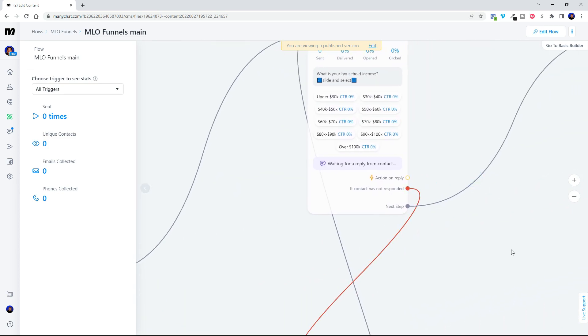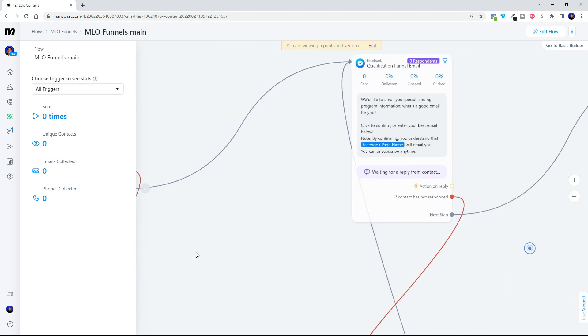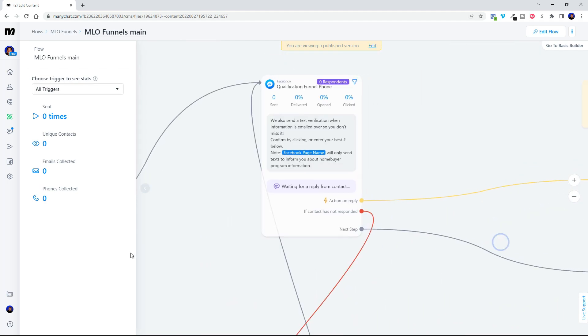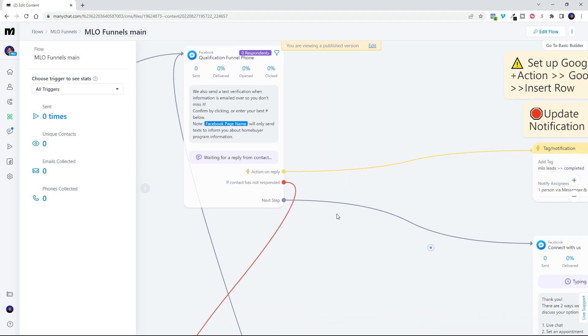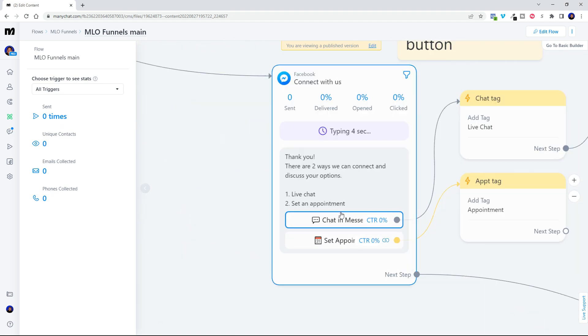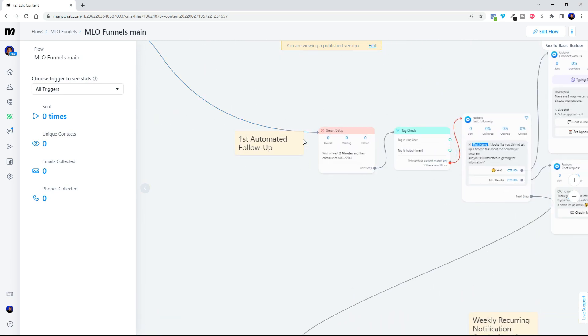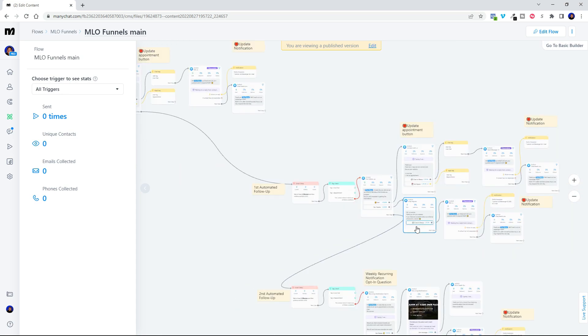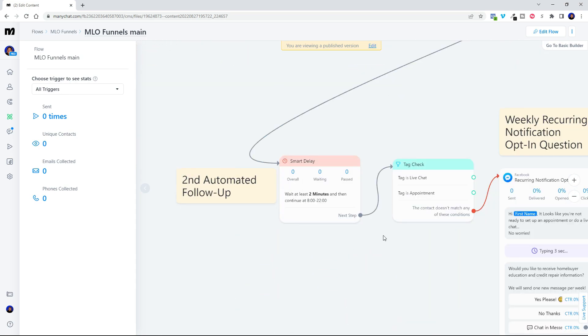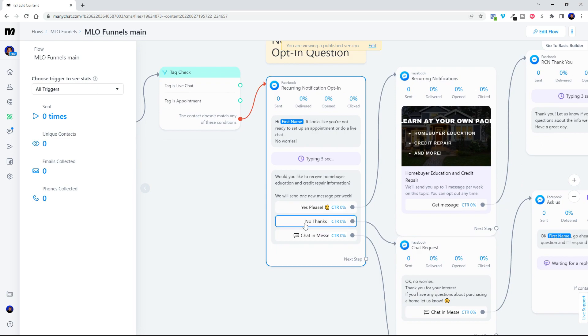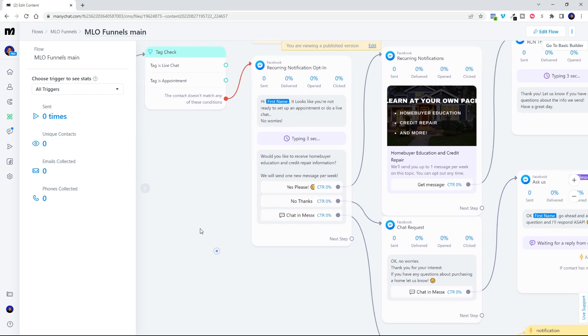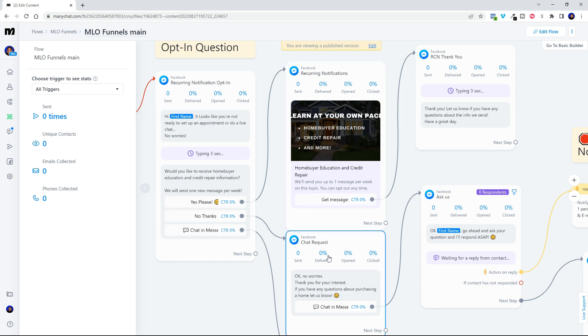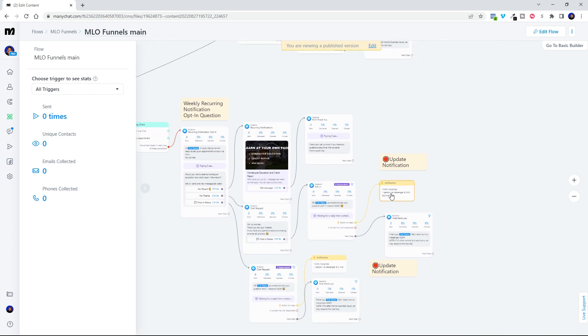It asks some pre-qualifying questions as you go through the flow. Now each one of these questions has its own automated follow up just in case they don't complete it. It checks with them to see. When they're completed with the flow it asks them to chat in Messenger or set an appointment. If they don't take us up on it it has automated follow up to make sure that they're not interested in taking us up on our offer. And even if they opt out we still say hey if you'd like to ask a question you can. Then if they still don't take us up on the offer we get them to opt in on some homebuyer education or credit repair information content that you can use to educate and empower and inspire people.